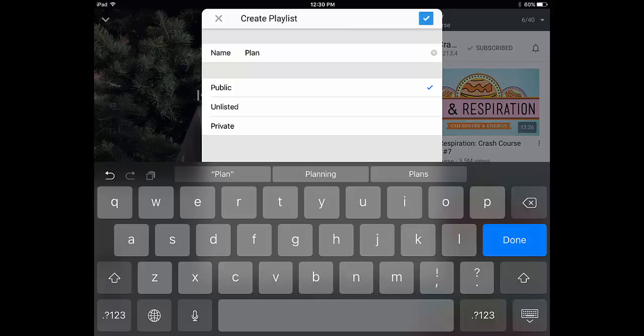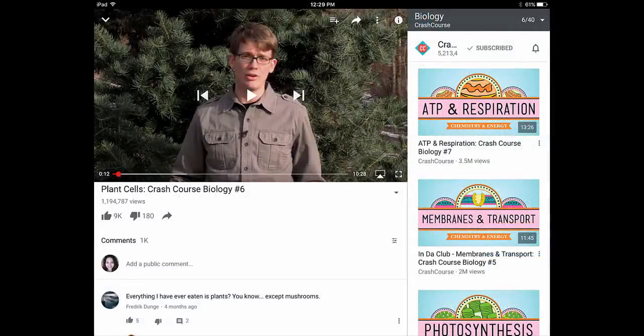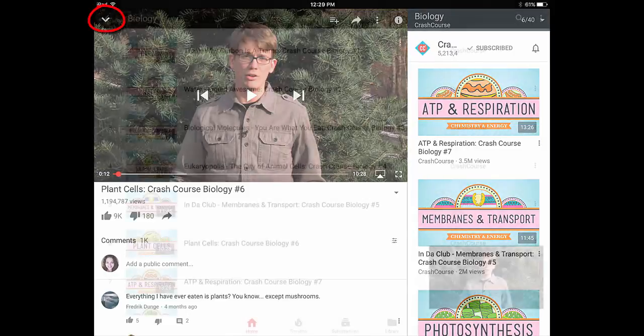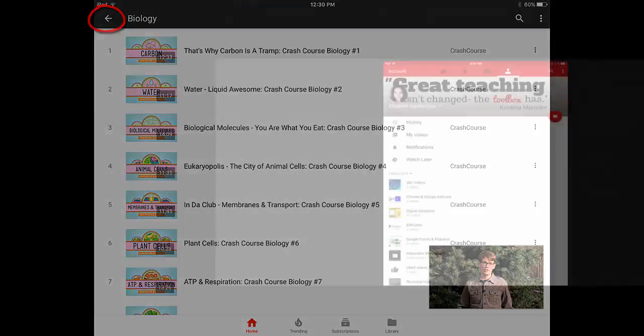To check if your playlist is on your channel, on the top left you'll notice a down arrow - tap on that. Then click on the back arrow and